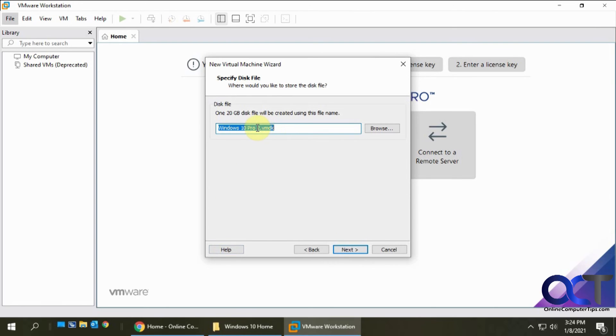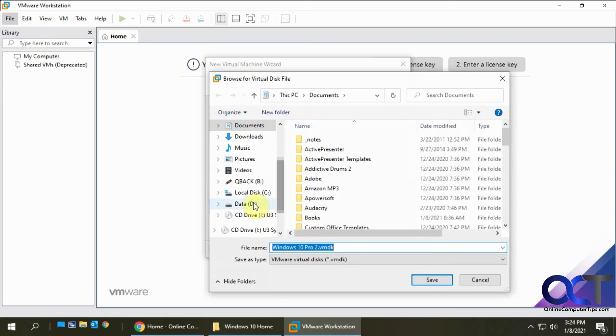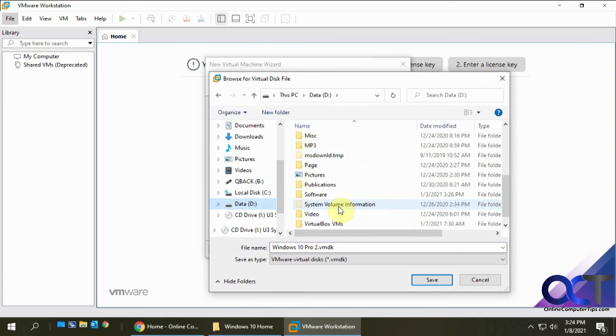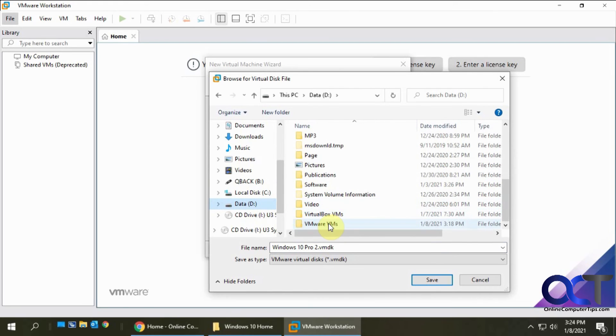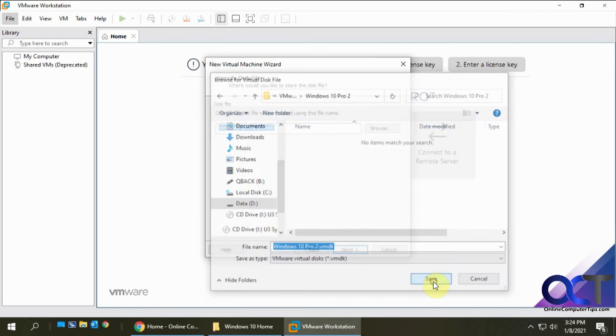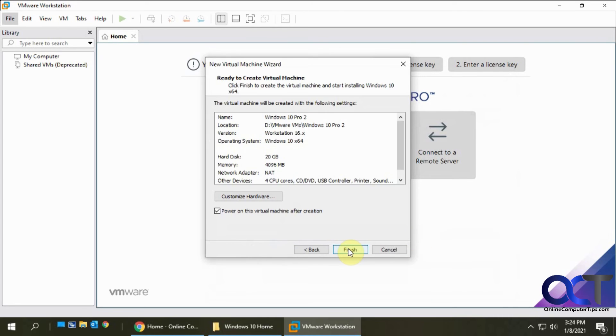That's the name of the disk file it's going to use. Let's make sure it's going in the right place, which it's not. So let's fix that.